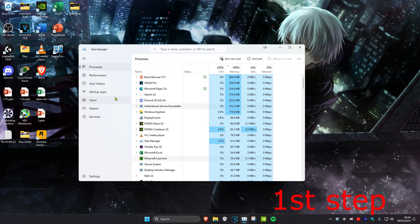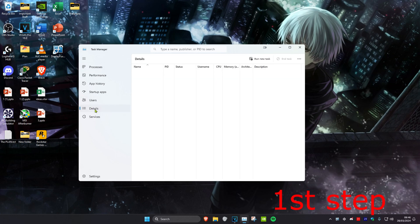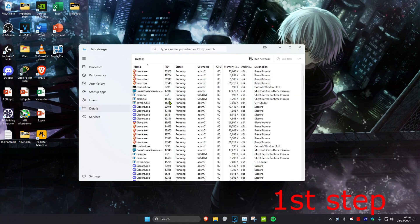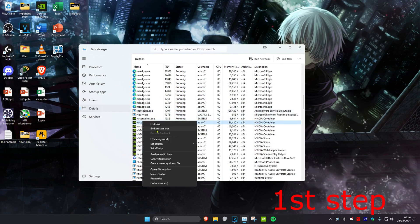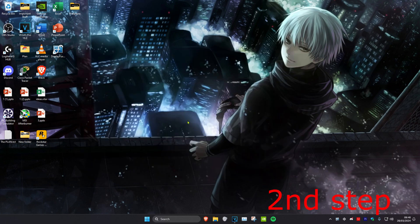Then head over to the Details tab and do the same thing. If you see Minecraft Launcher running, right click on it and then click on End Process.